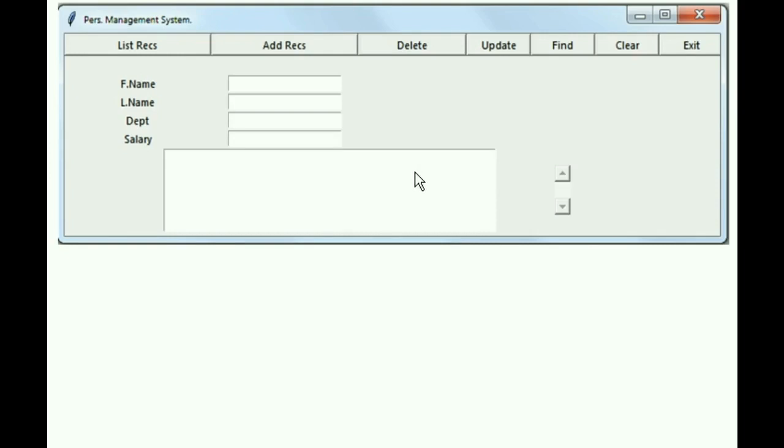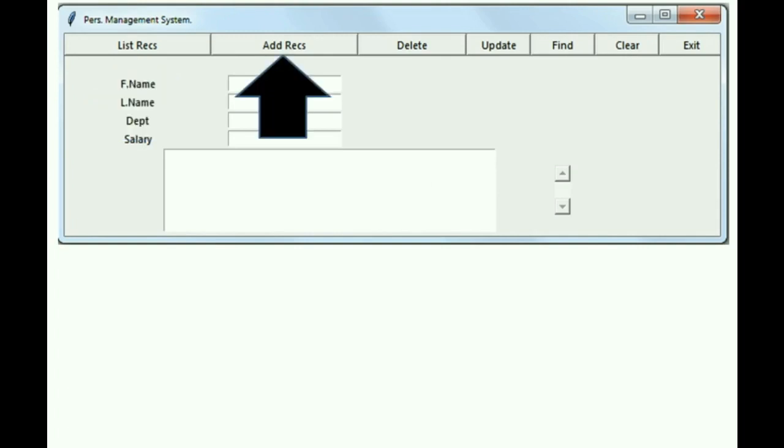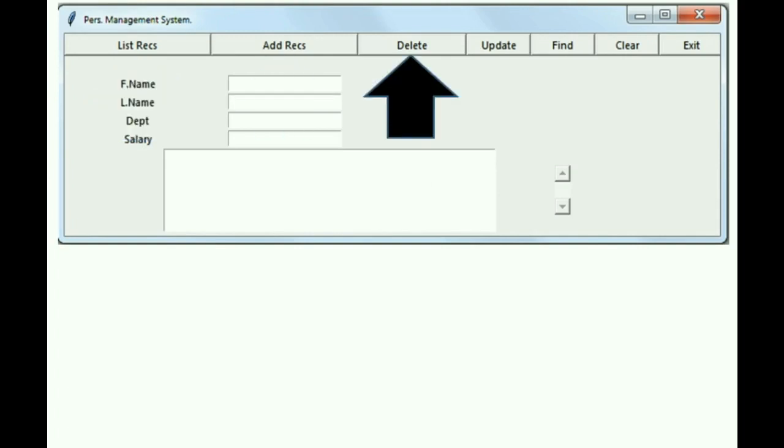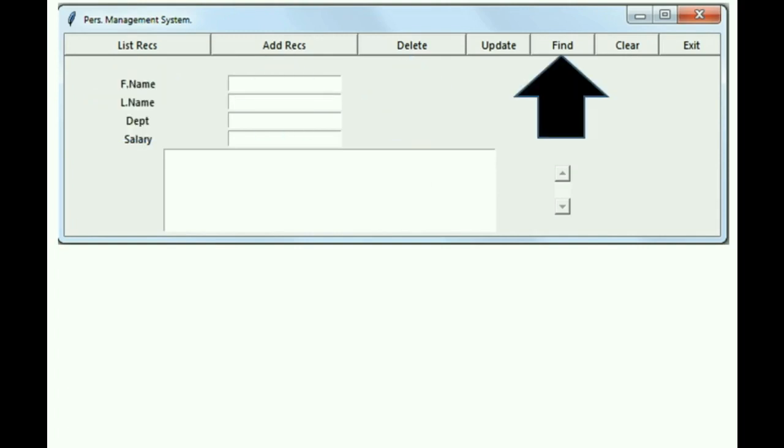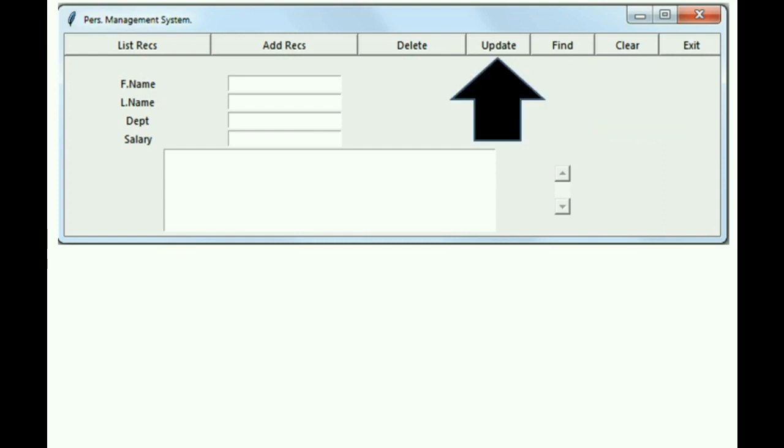So here's our program, and we've already covered list records, add records, delete, find, clear, and let's cover update today.